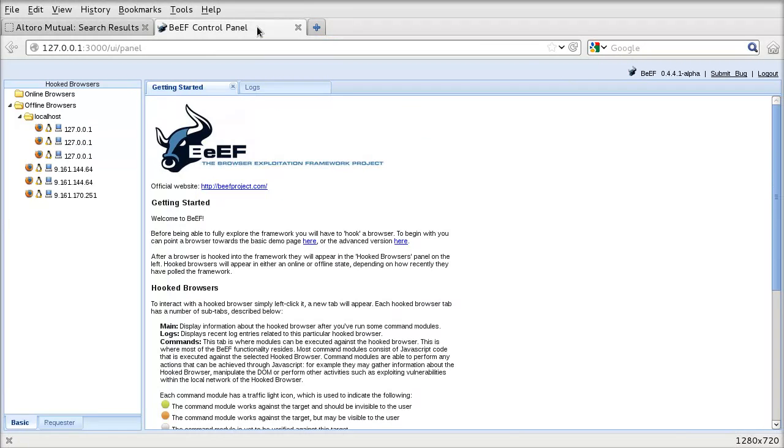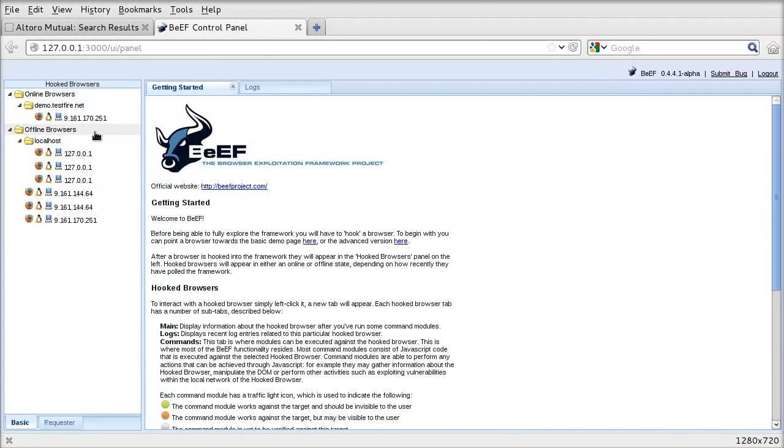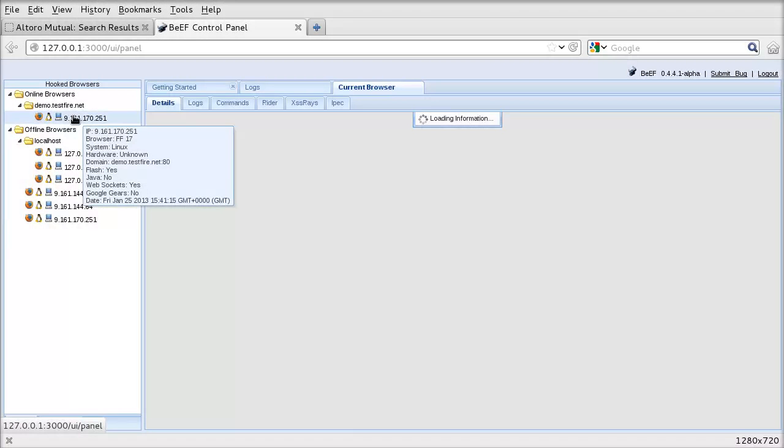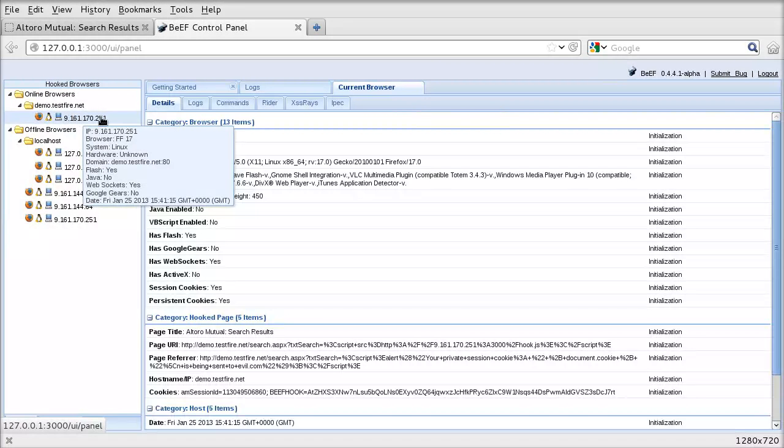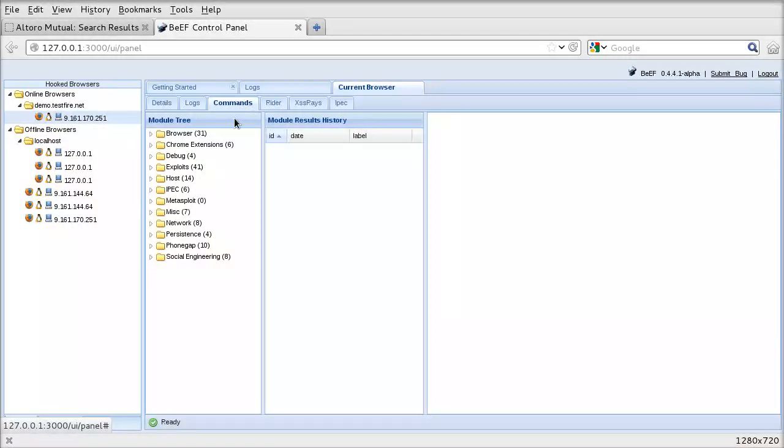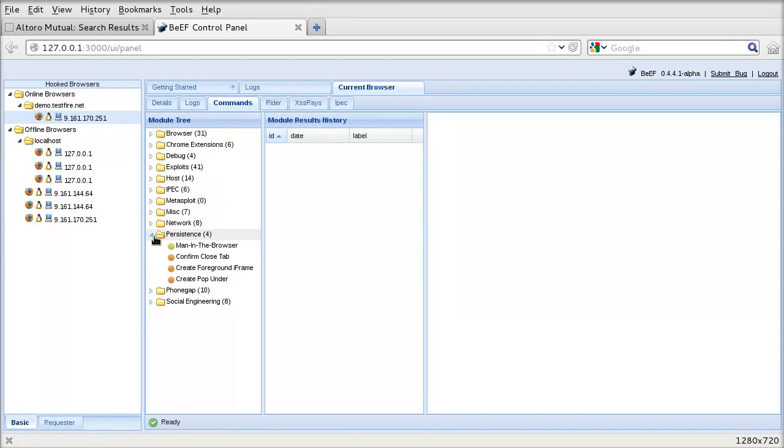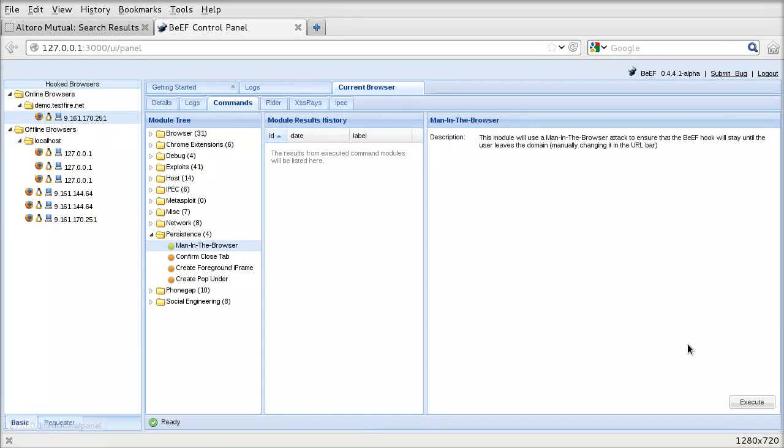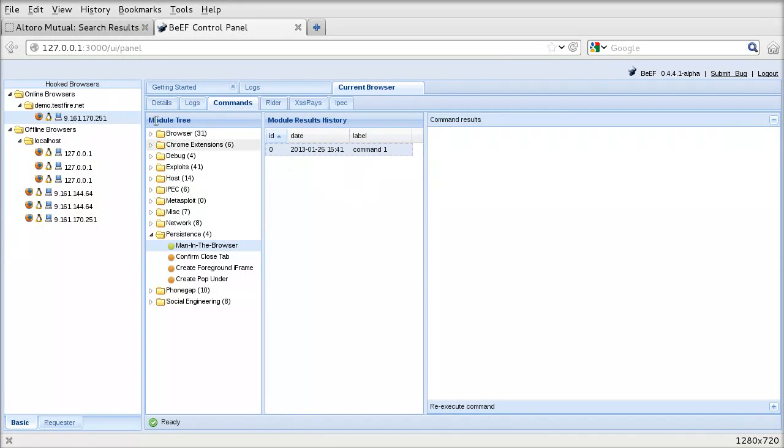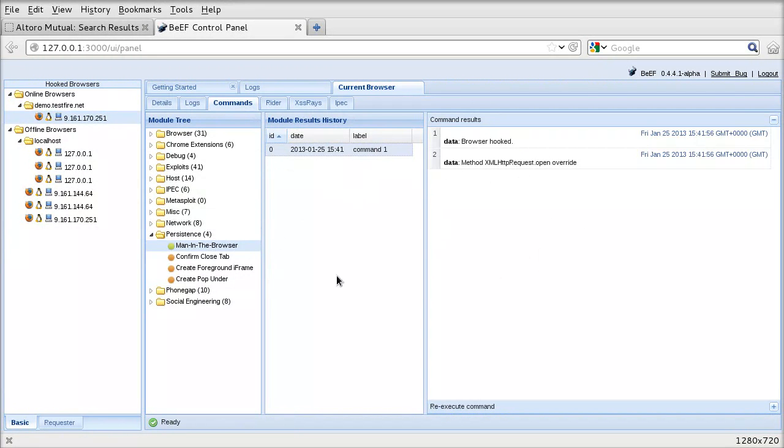And we can see here if we refresh this that the attacker has picked up our client and can now execute exploits and payloads on us, the victim. So let's try and persist that so that it's difficult to remove. So we press execute on the bottom right. You can see the progress of that command here. And when that runs, we should get a result here. Okay, so the browser is hooked.